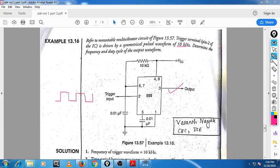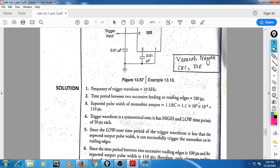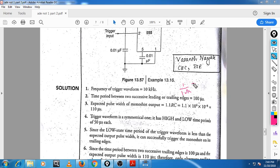The frequency of the trigger waveform is 10 kilohertz. The time period you will get is equal to 1 divided by 10 kilohertz, which gives you around 50 microseconds.